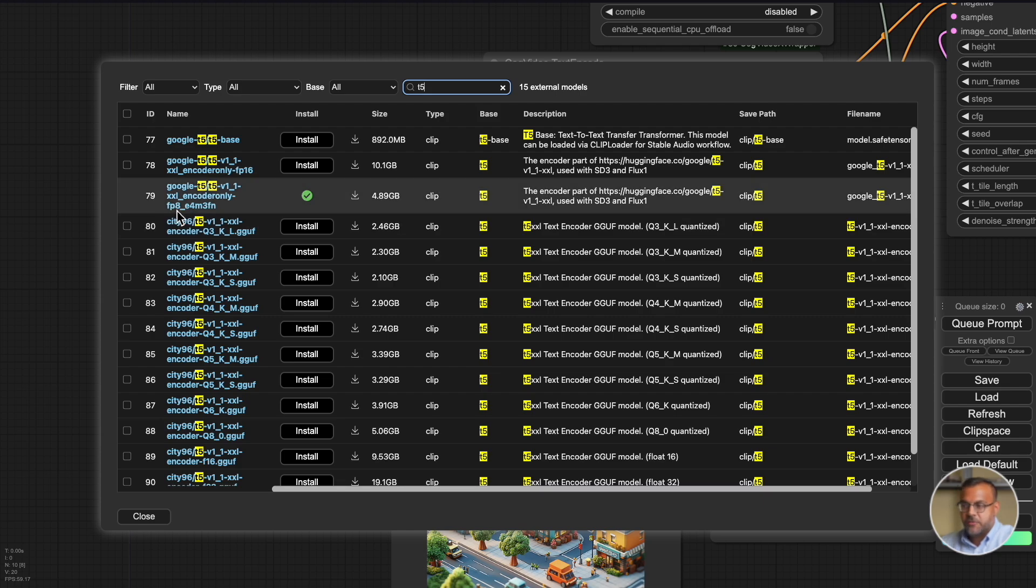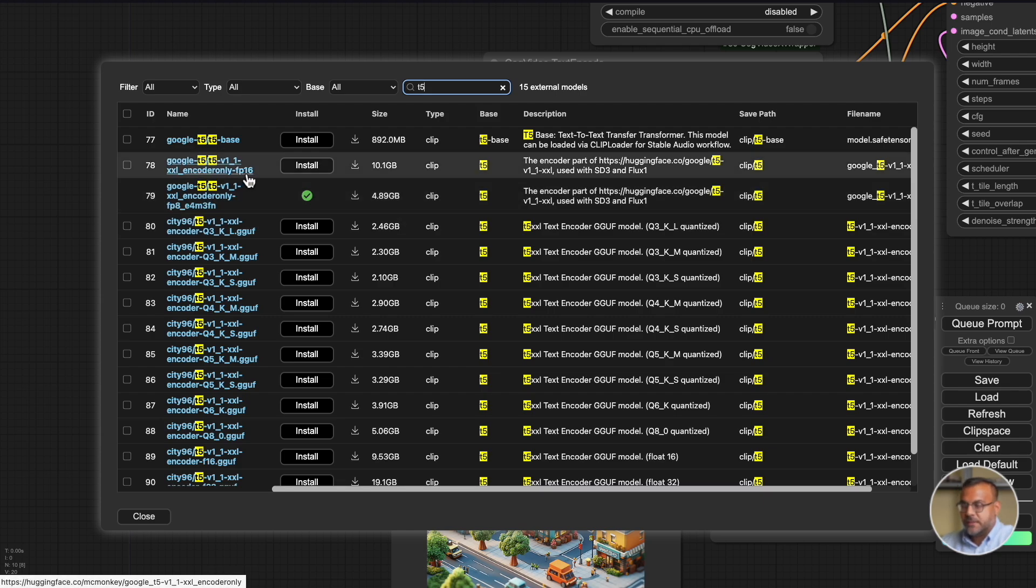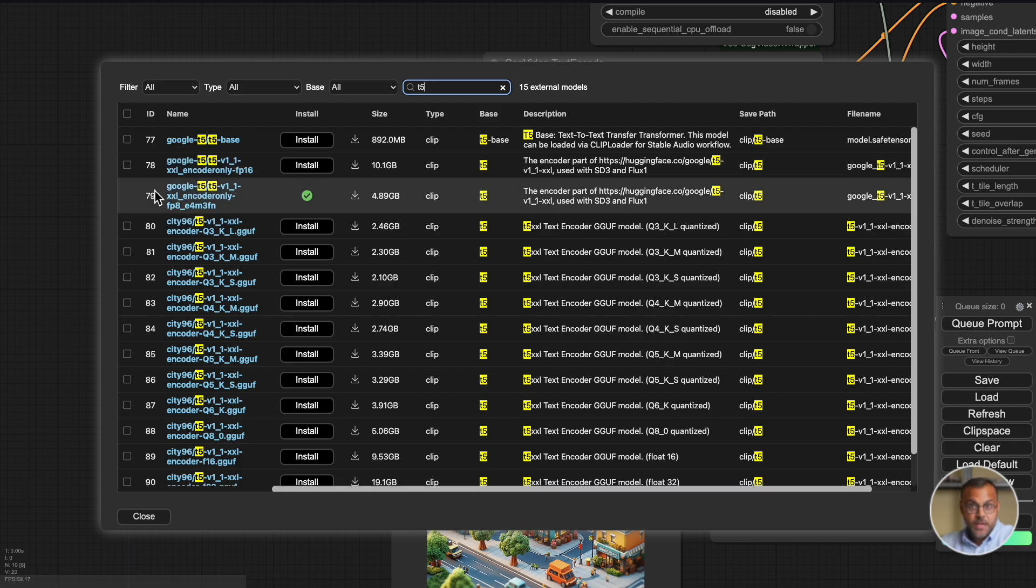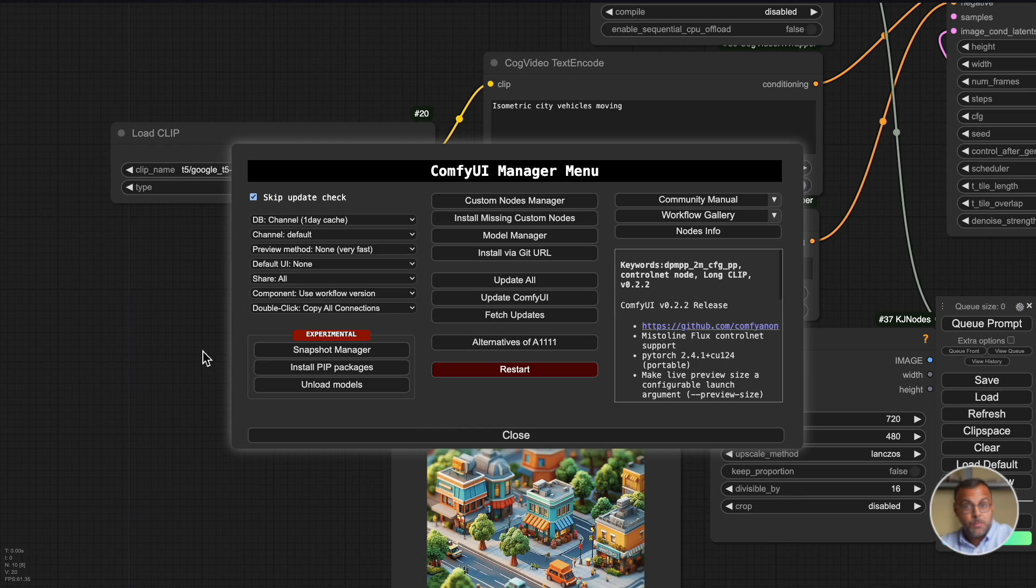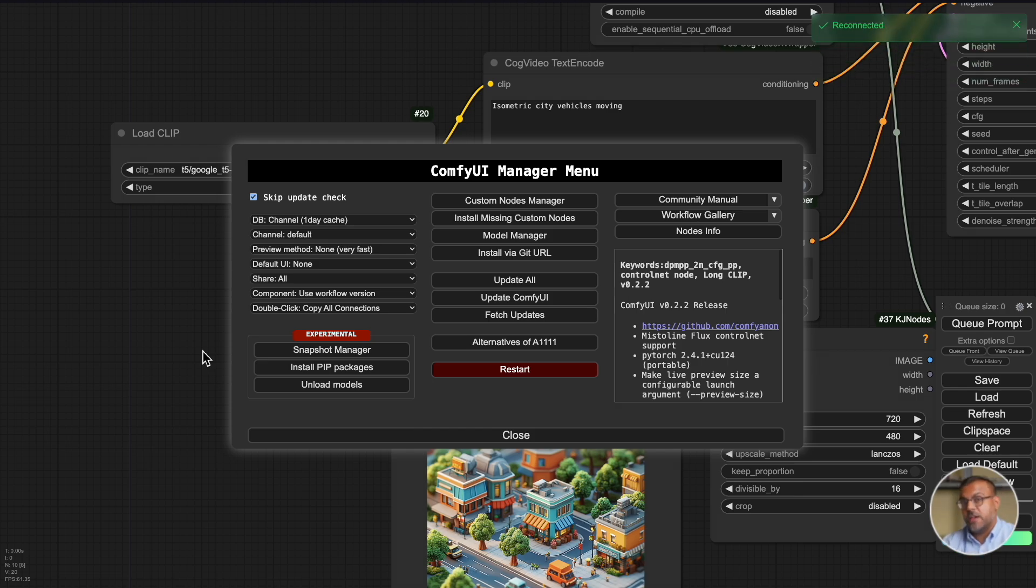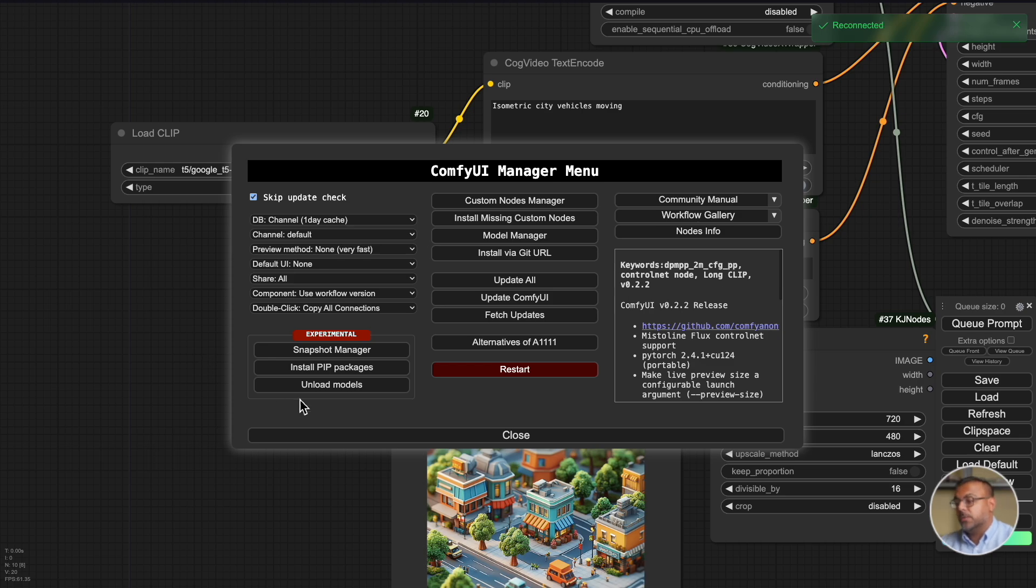You can find it down here. You'll find the FP8 version and the FP16 version. I have the FP8 version installed. For those of you that don't remember, this is the component that translates your text into concepts that the model can reproduce. So if you want better prompt adherence and you've got the GPU for it, go for the FP16 model.